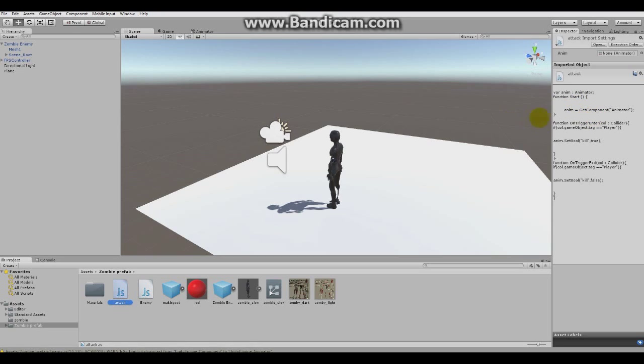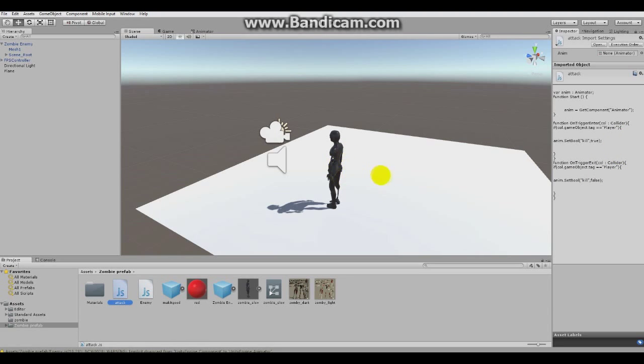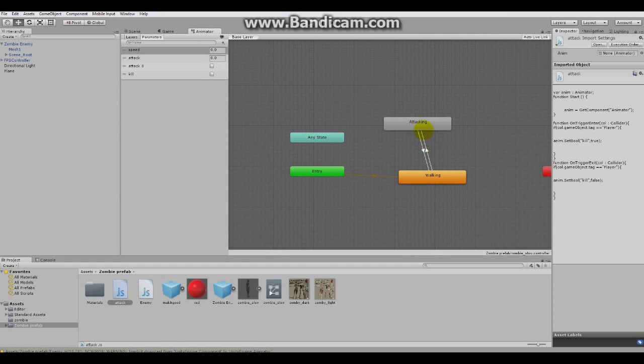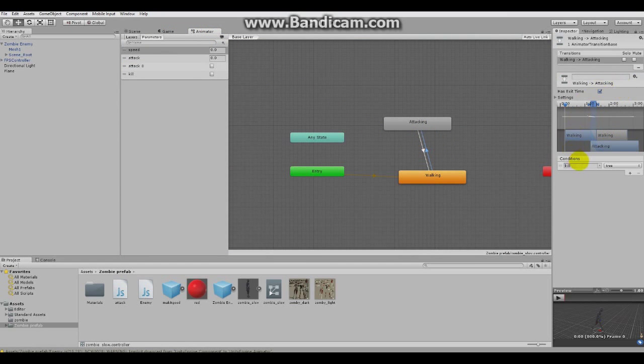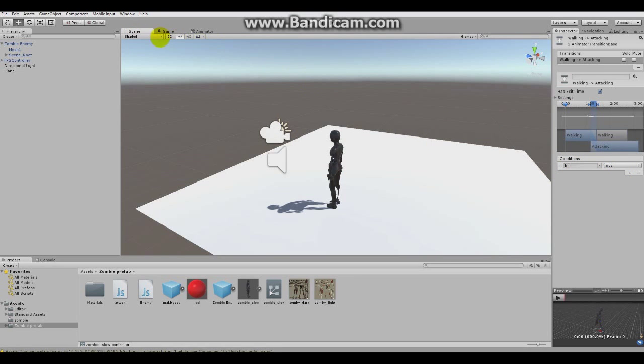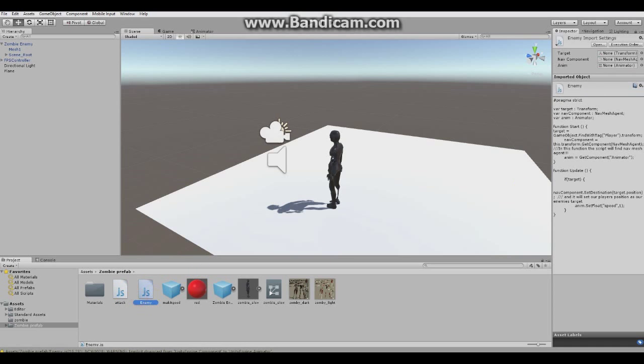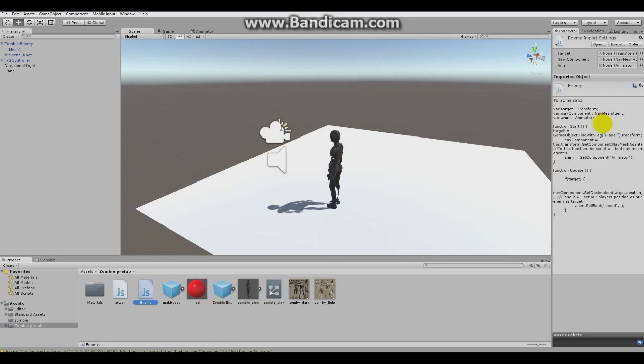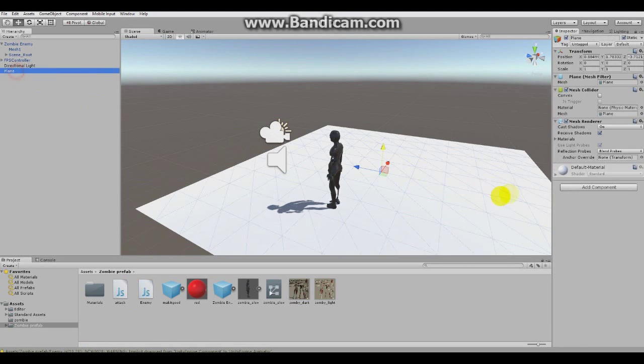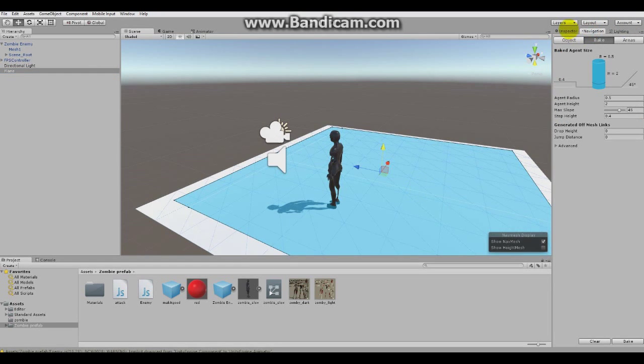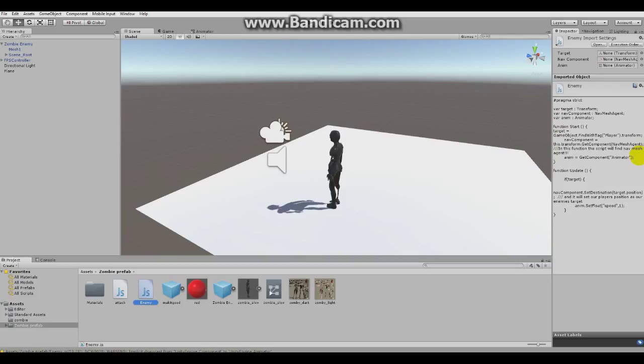It starts, it just gets the component animator and when the object with player tag enters the collider, it will set the animator to kill to true.